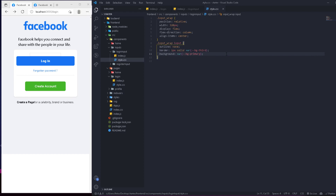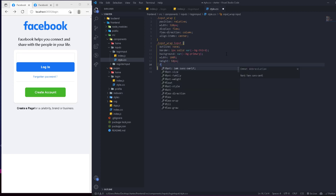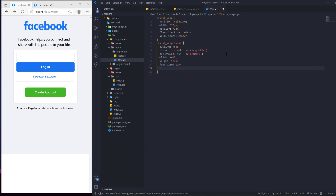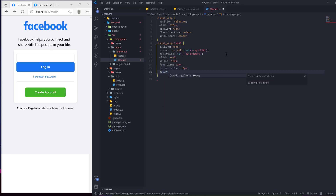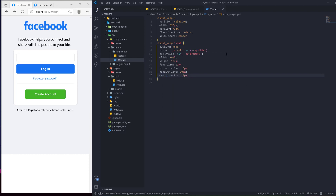The width is going to be 100%, height is 50 pixels, font-size is 17 pixels, border-radius is 10 pixels, padding-left is 10 pixels so the text is moved a bit from the left, and margin-bottom is 10 pixels so the inputs are spaced out.